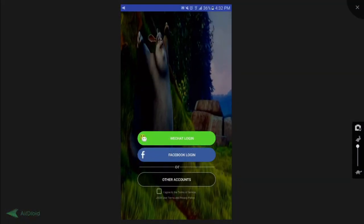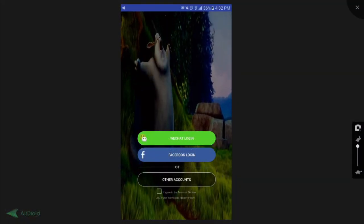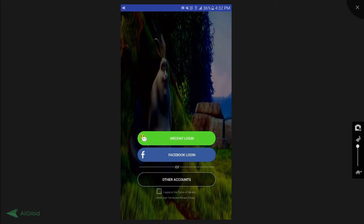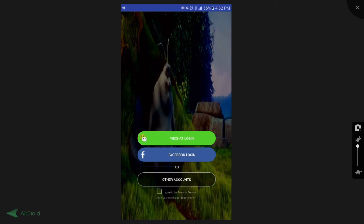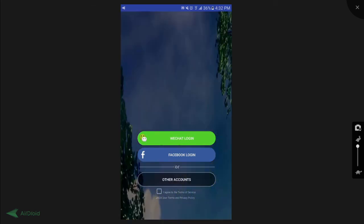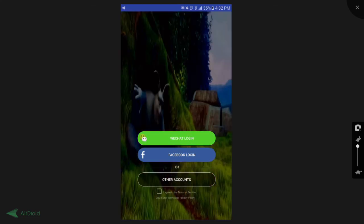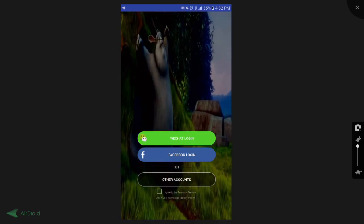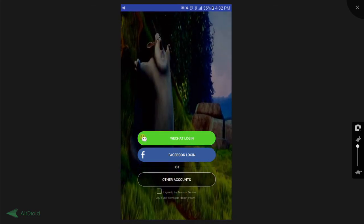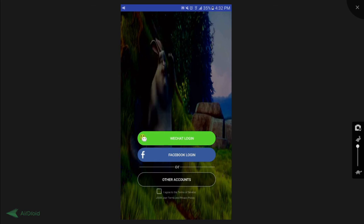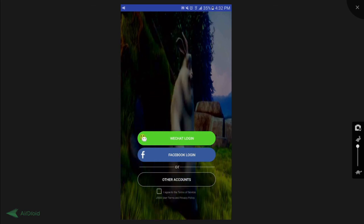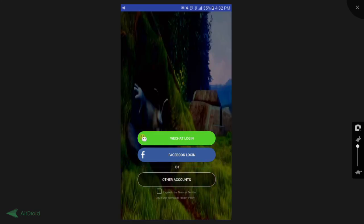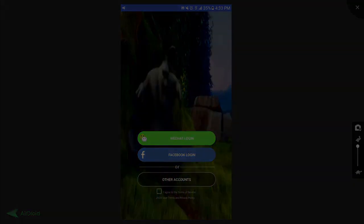That's it guys, we have successfully created the JOOX login screen in Android. I have also included the link to the full source code of this tutorial in the description below. So if you liked the video, please hit on the like button, share it to your friends, and of course don't forget to subscribe to my channel for more videos like this. I'll see you guys in the next video. Peace.